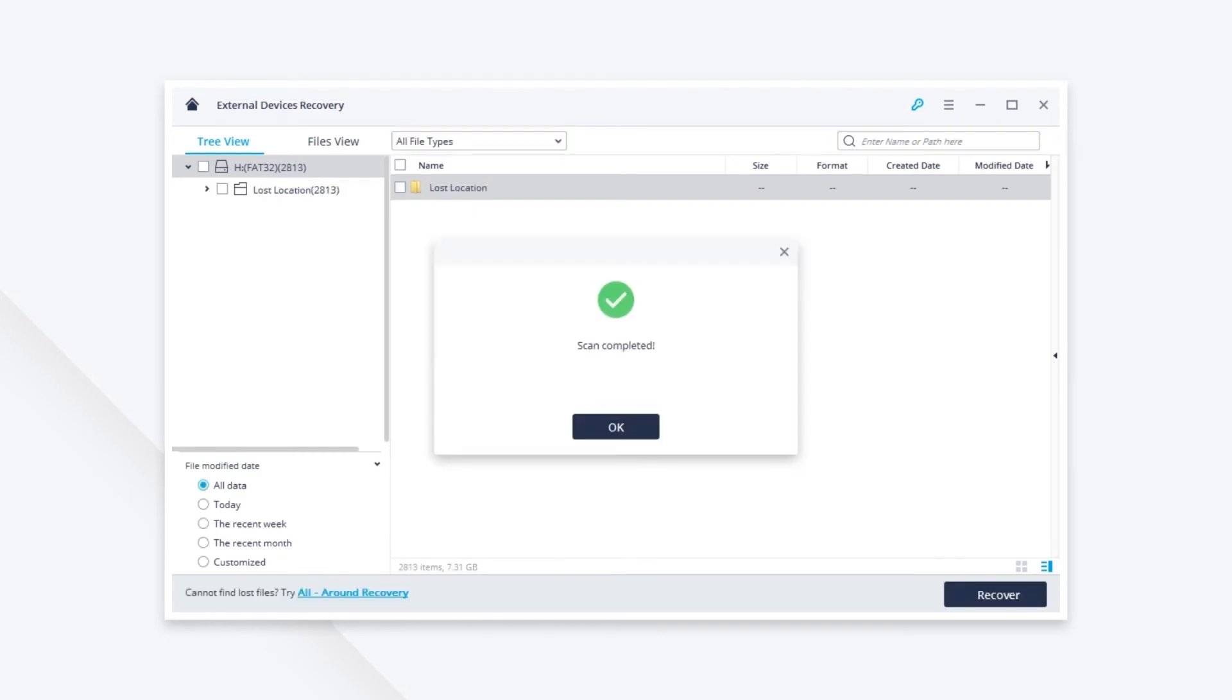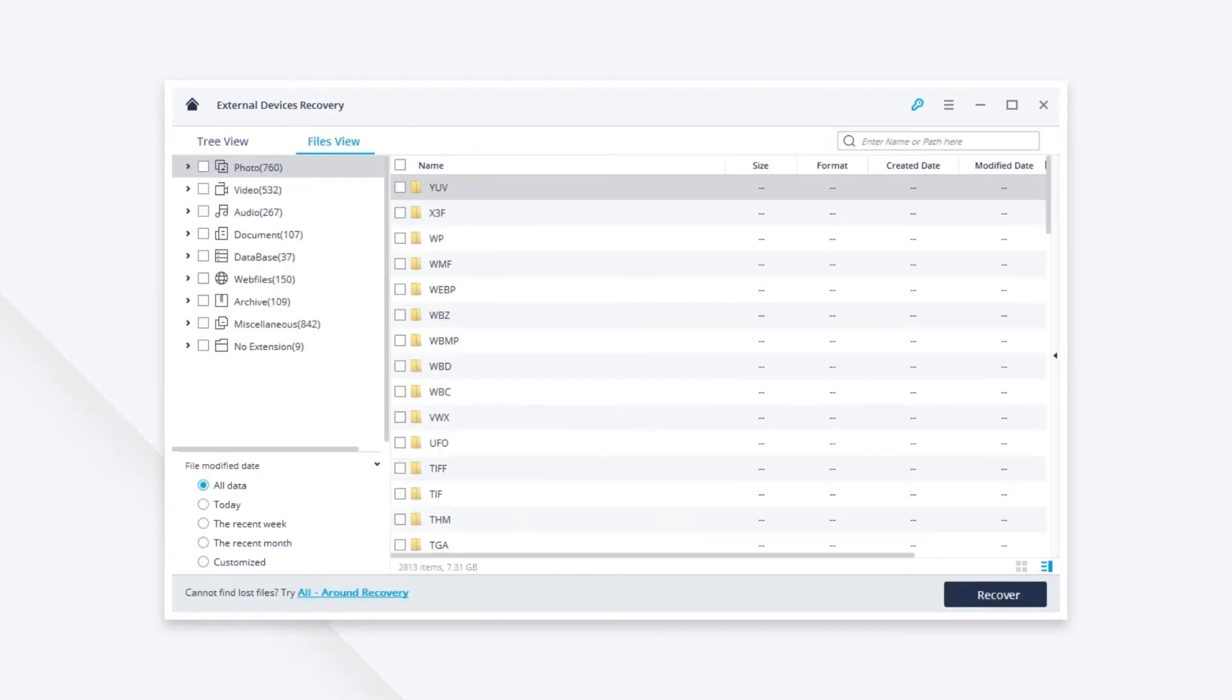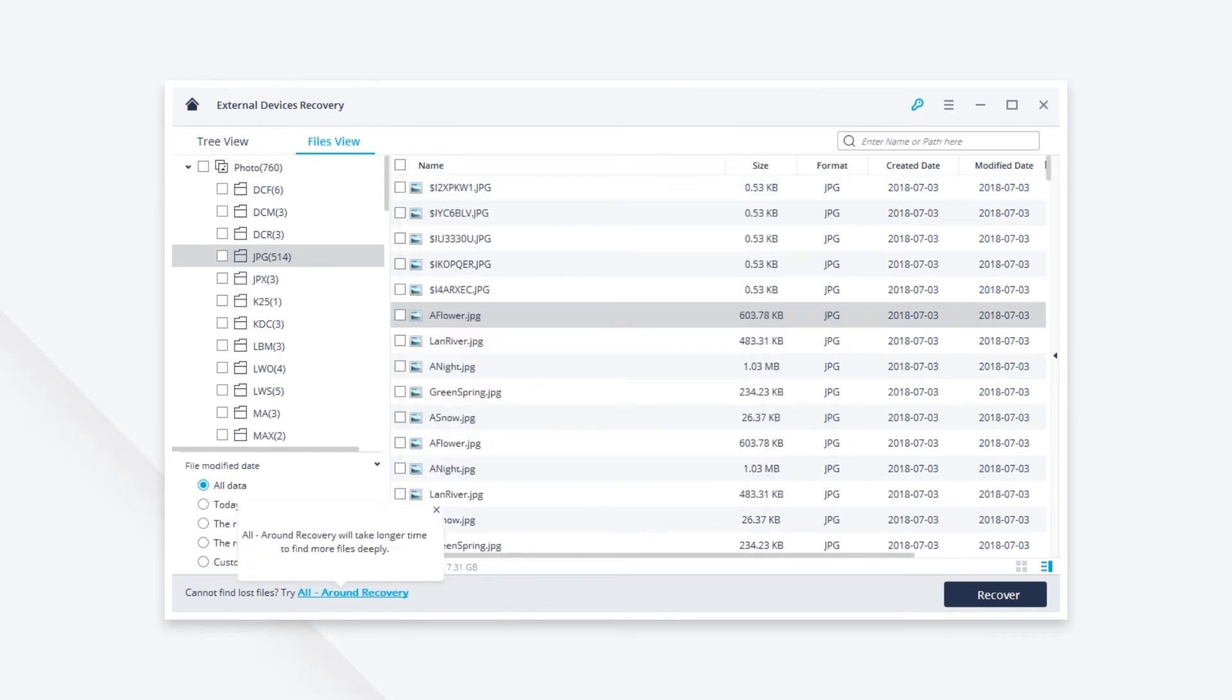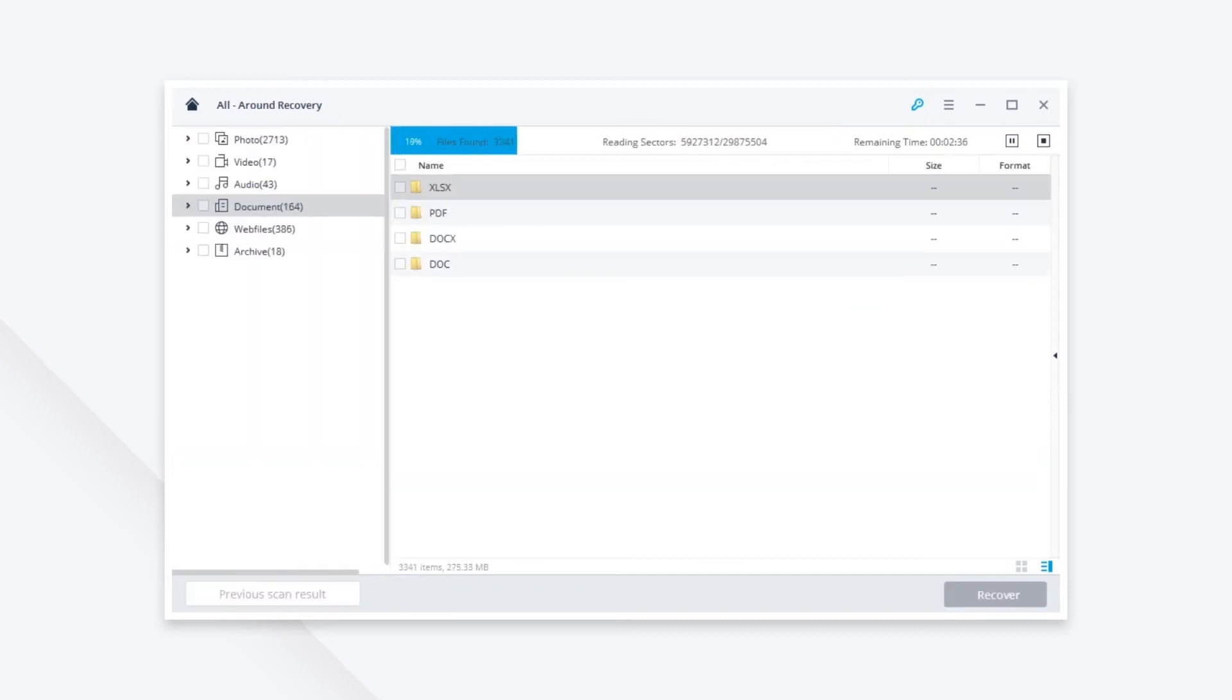After a while, you'll see the scan result. Find your deleted pictures from the result. If you can't find them, let it do a deep scan with all-around recovery which can find more files.